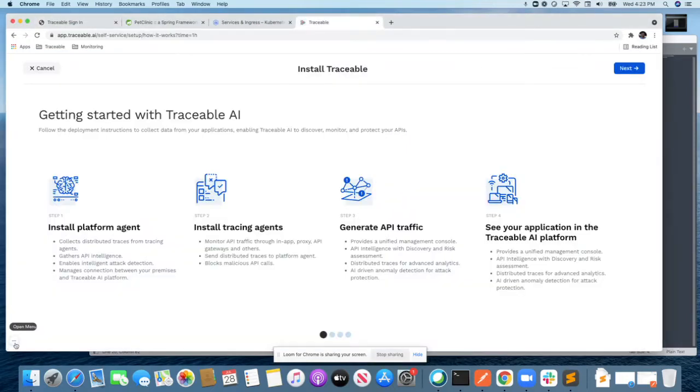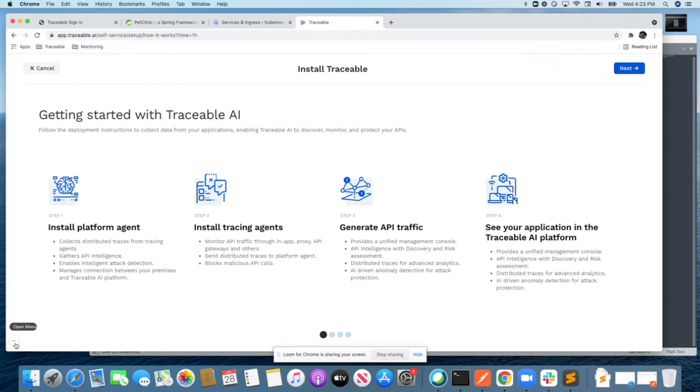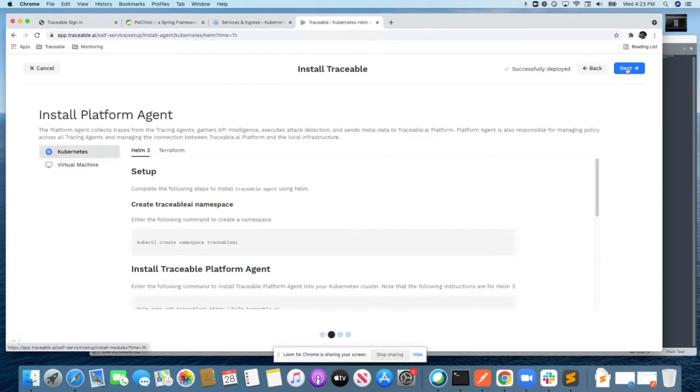The four steps that are highlighted here is what is essential for securing your applications. The two key components of software that are needed are the Traceable platform agent and the tracing agents which run in the context of your applications. Let's get started.